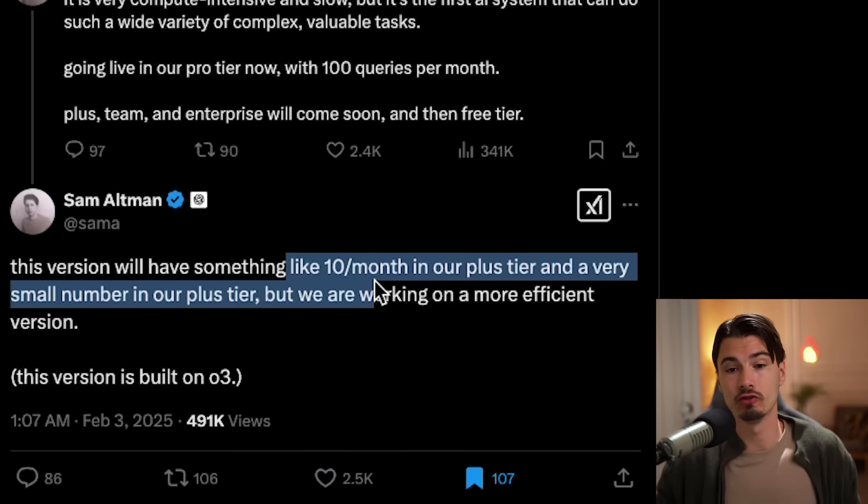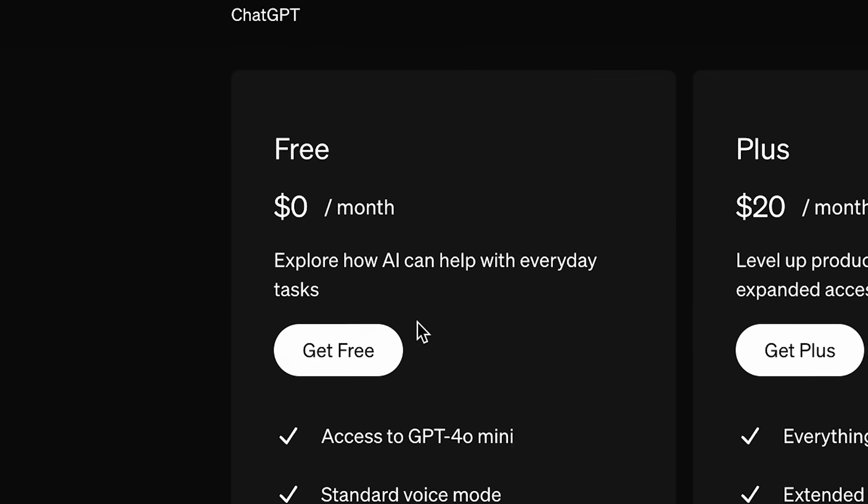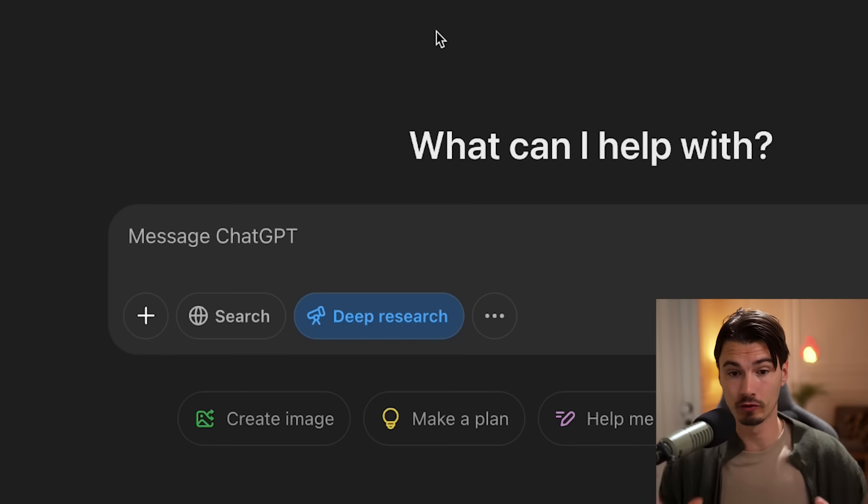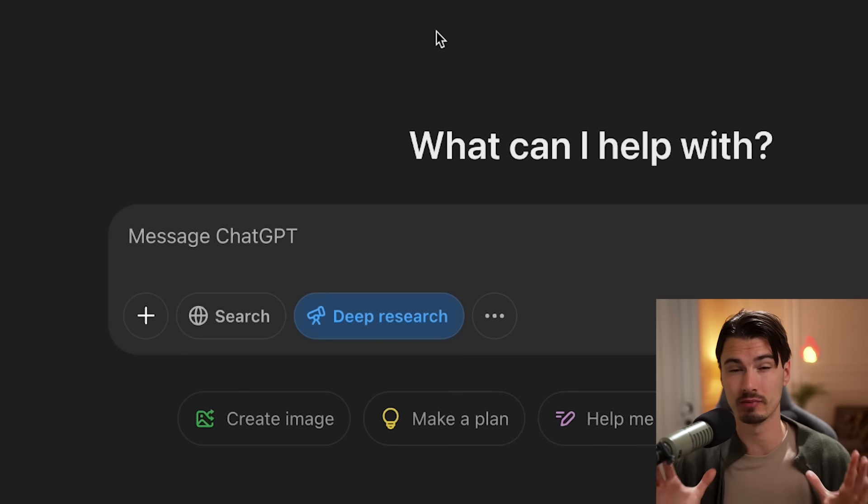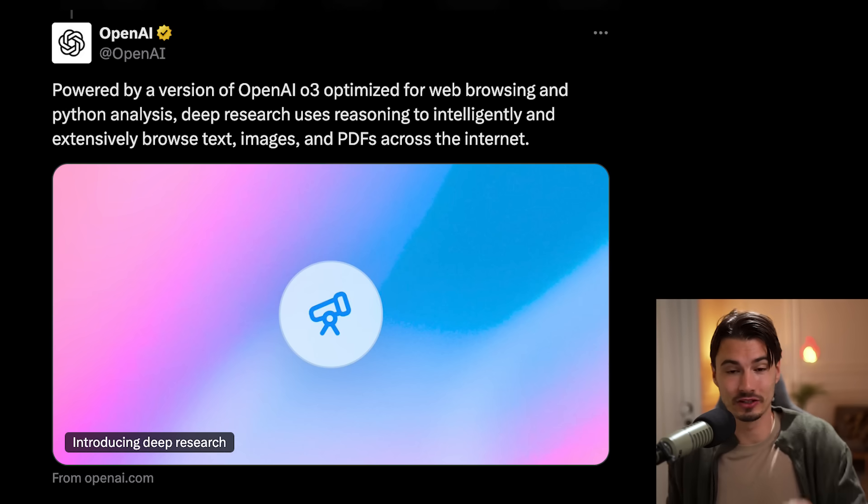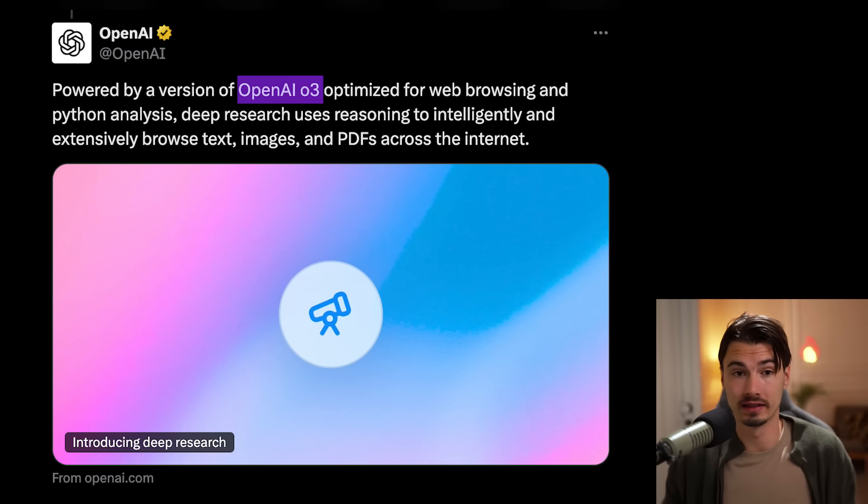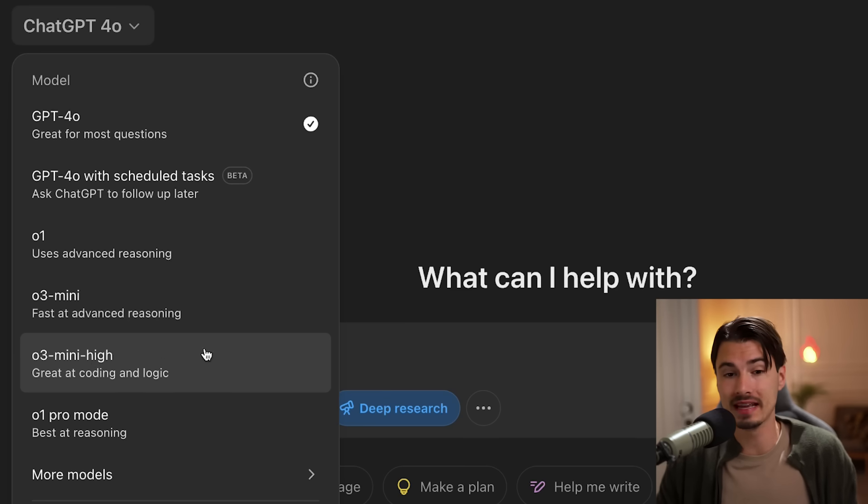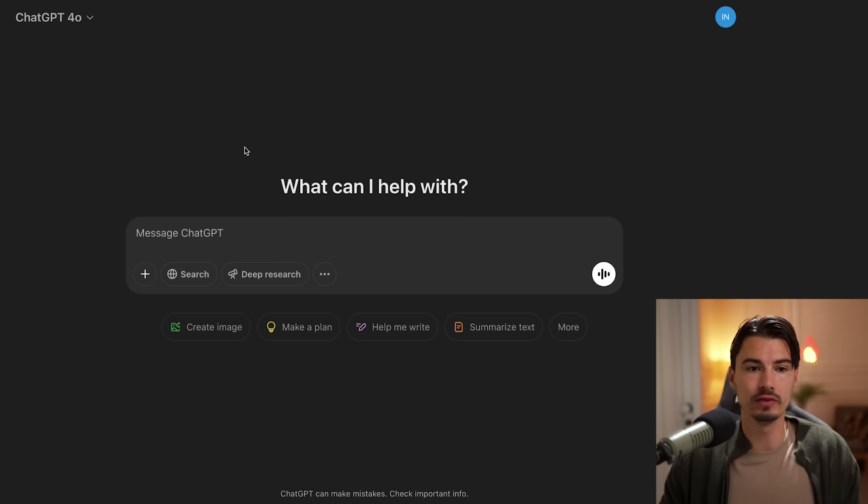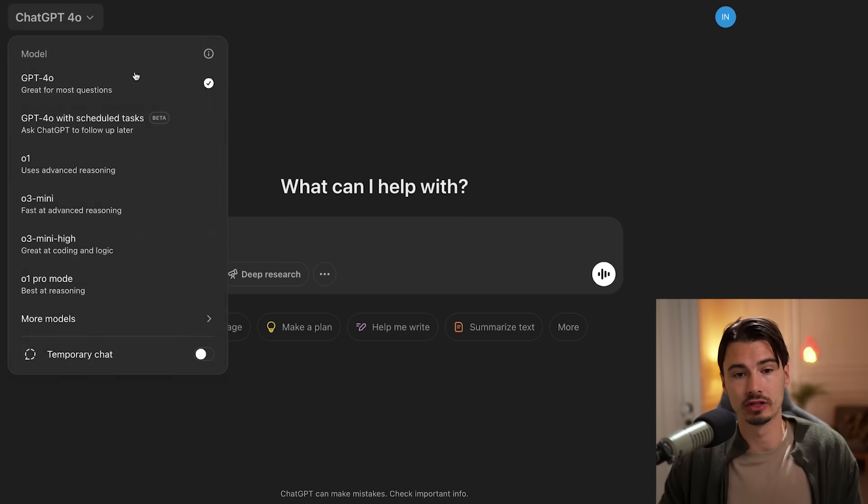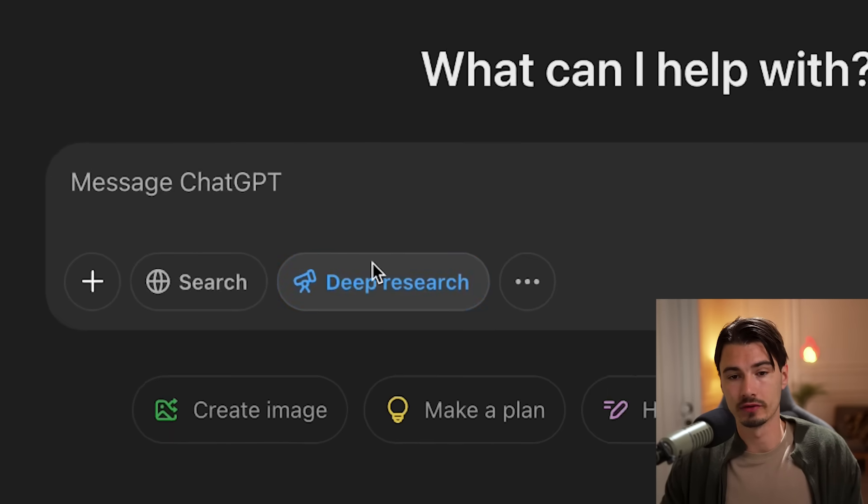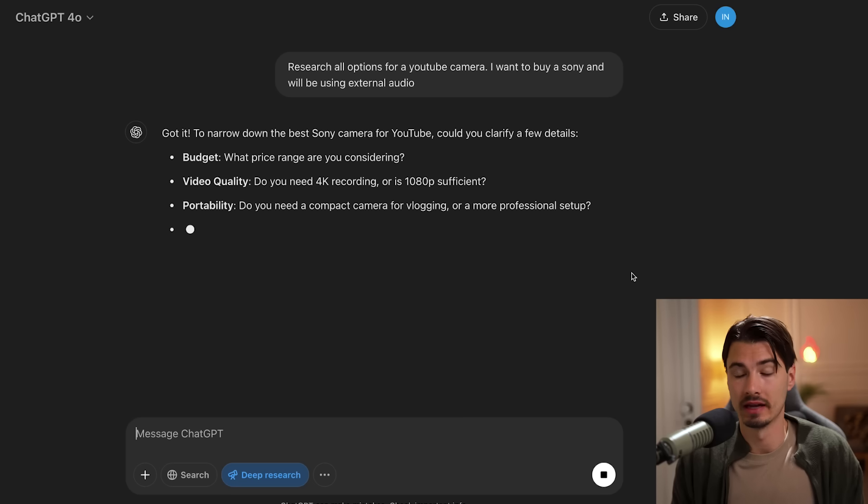and that will come with something like 10 Deep Researches a month. That is in the future, though, and he also pointed out that they even want to bring that to the free tier. But what we're looking at right here is the full version of Deep Research. And here's the key component to this function. This thing uses O3 full under the hood. Not O3 mini, not O3 mini high, O3 full.